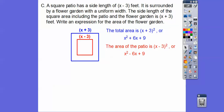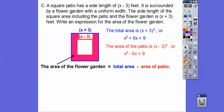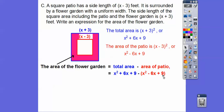The total area is x plus 3 squared, which equals x squared plus 6x plus 9. The area of the patio is x minus 3 squared, which equals x squared minus 6x plus 9. The flower garden equals total area minus patio area. Distributing the negative: x squared plus 6x plus 9 minus x squared plus 6x minus 9.